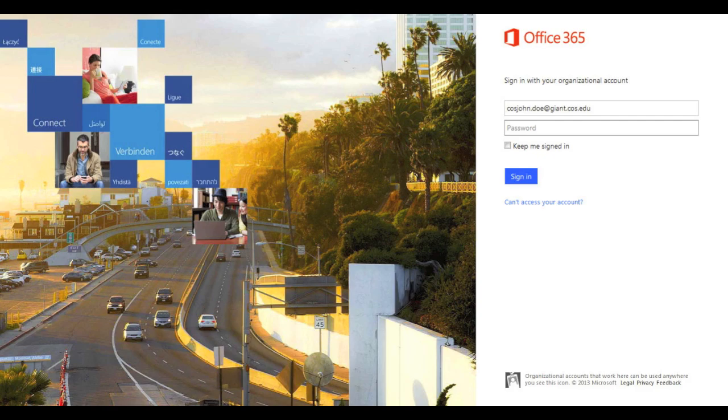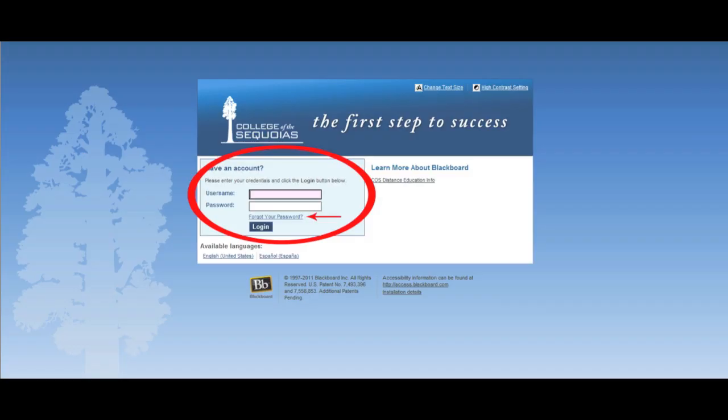After you reset your password, the Blackboard system will ask you to sign in with your username and a new password that you just created. You should now be looking at your Blackboard account.